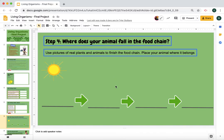Where does your animal fall in the food chain? Think about it: we have the sun, which gives energy to something, then something eats that, and something eats that, and so on. Where would your animal fall in this food chain?